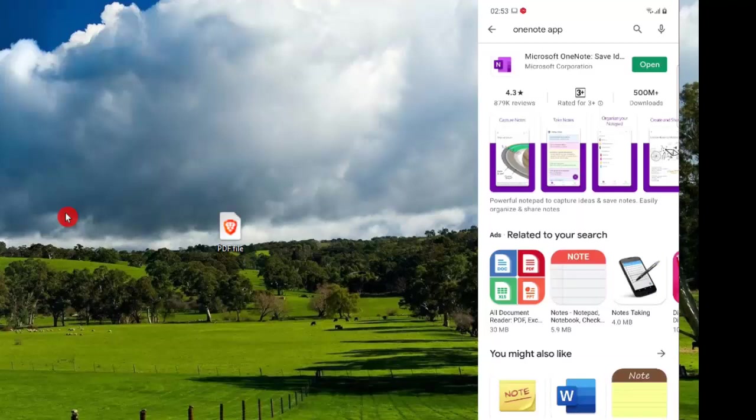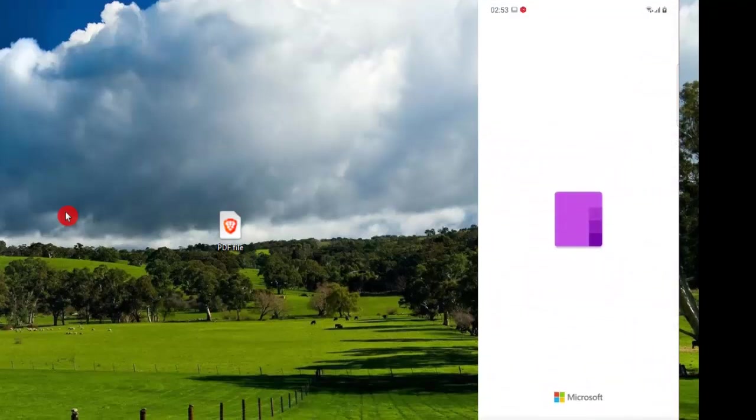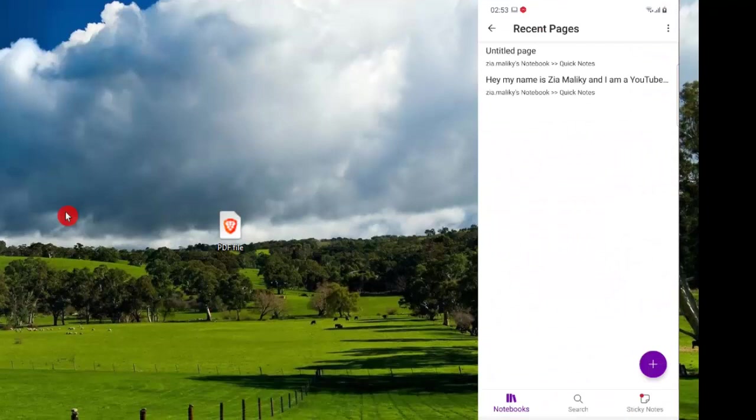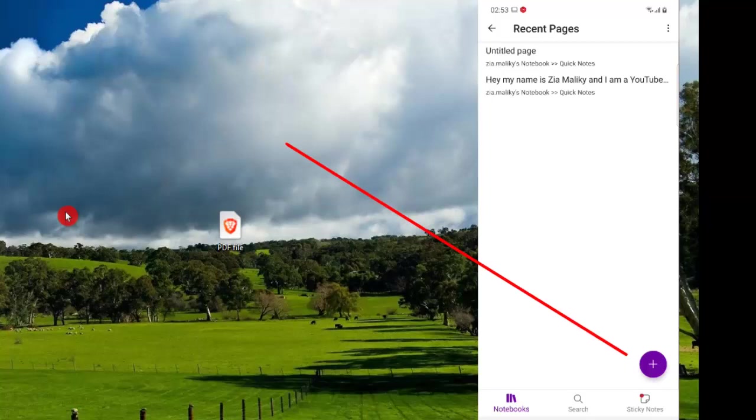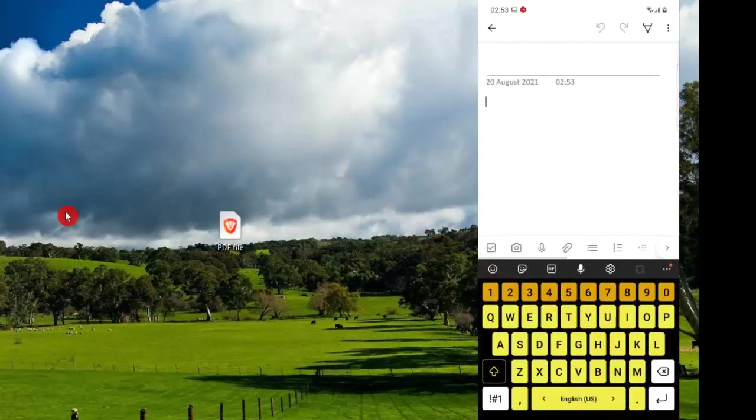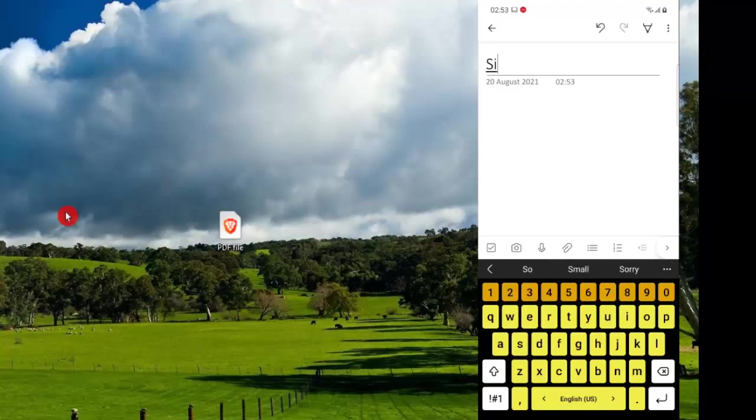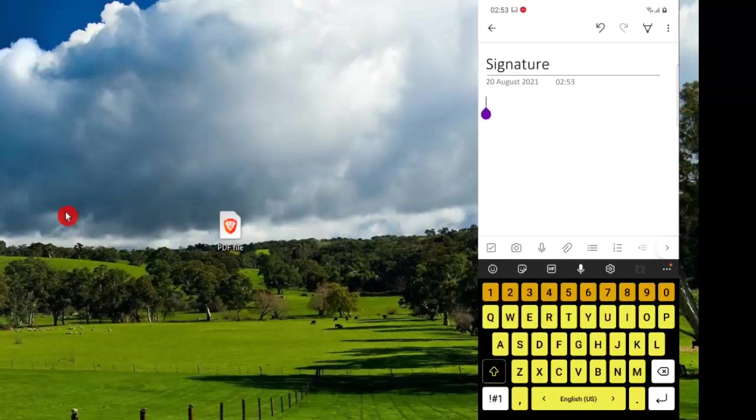But since I have already downloaded the Microsoft OneNote, I will click on open. This opens up the OneNote app. Now let's click on this plus sign to create a new page. Now I will name this notebook as signature.